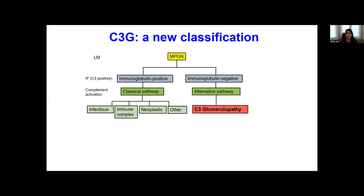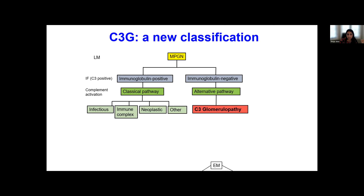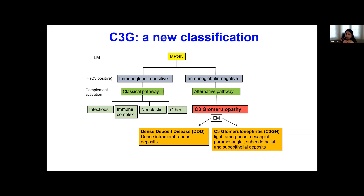If on immunofluorescence you see immunoglobulins that are as bright as C3, then you are going the route of classical pathway activation — infections, immune complexes, and diseases like lupus being one of the classic ones. Versus if you see C3 positive and the immunoglobulins are either completely negative or barely positive such that C3 becomes the predominant stain, then you know that you're dealing with an alternative pathway defect. And that's where C3G comes in.